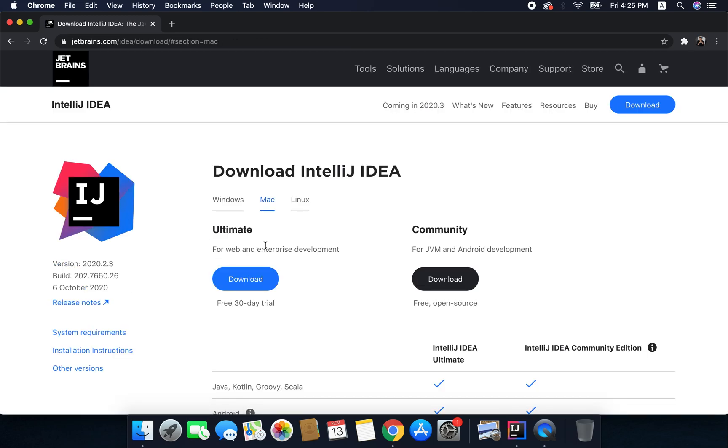As you can see here, IntelliJ is available for Windows, Mac and Linux. Now whatever OS you are using you can download this tool.